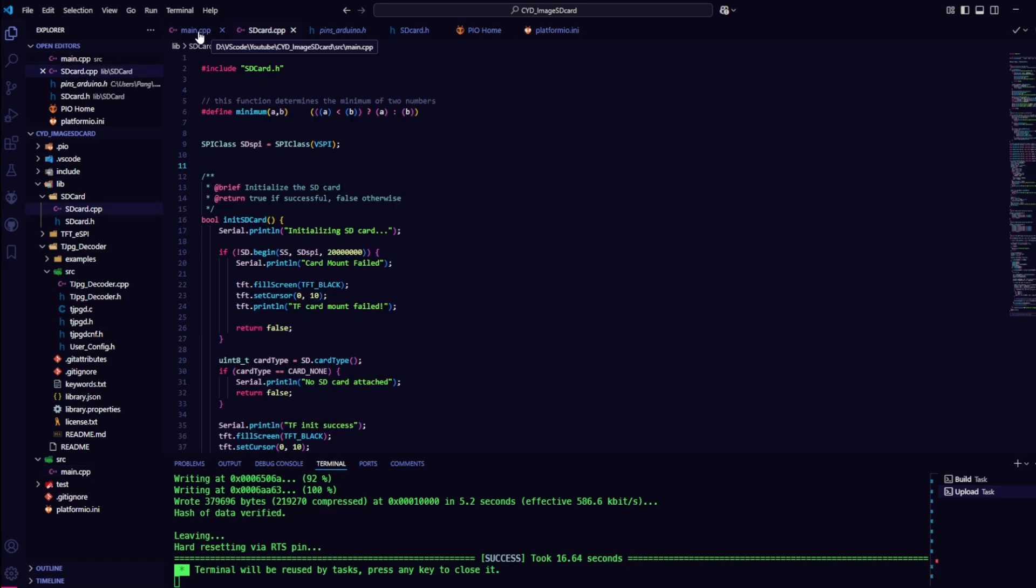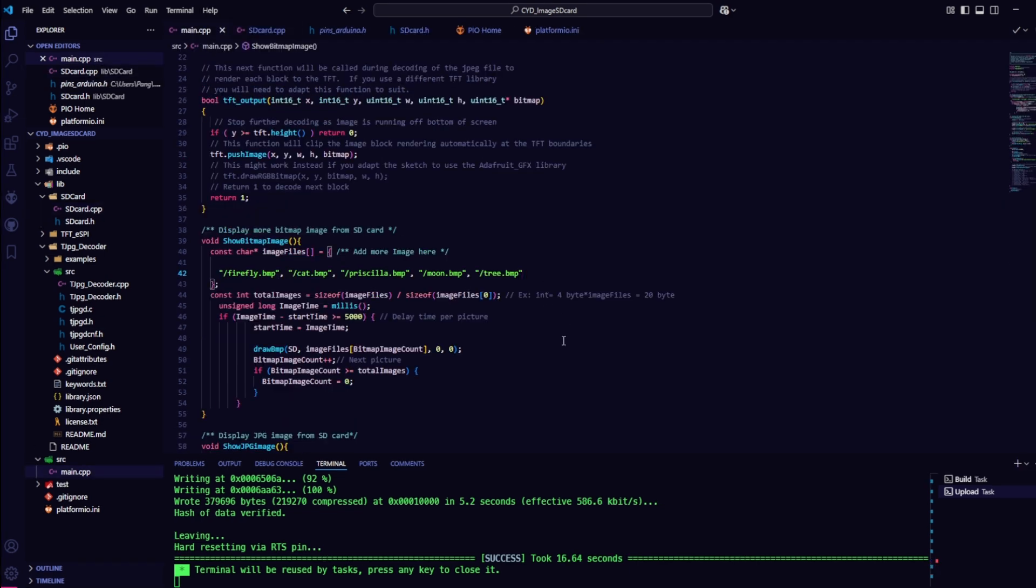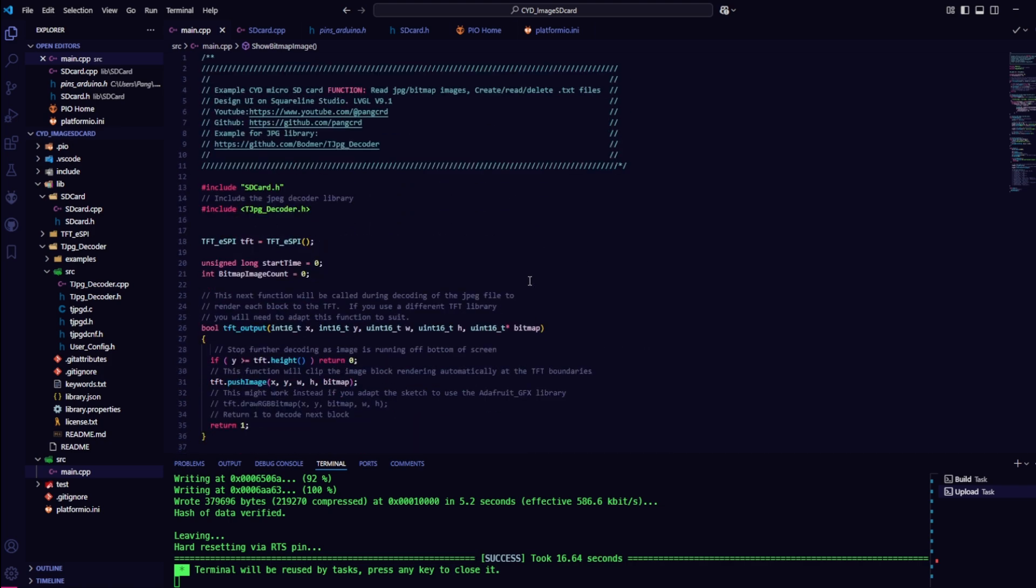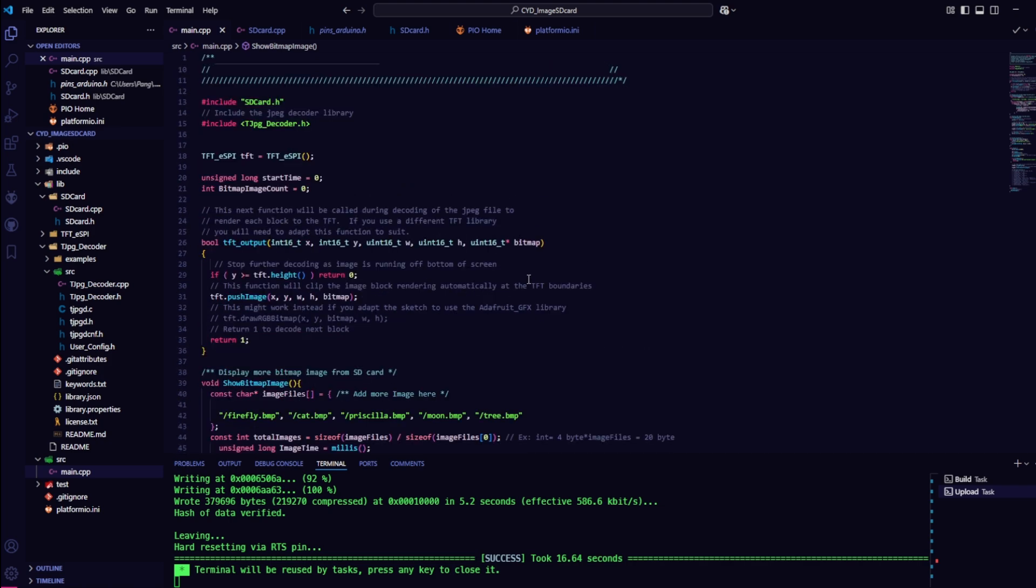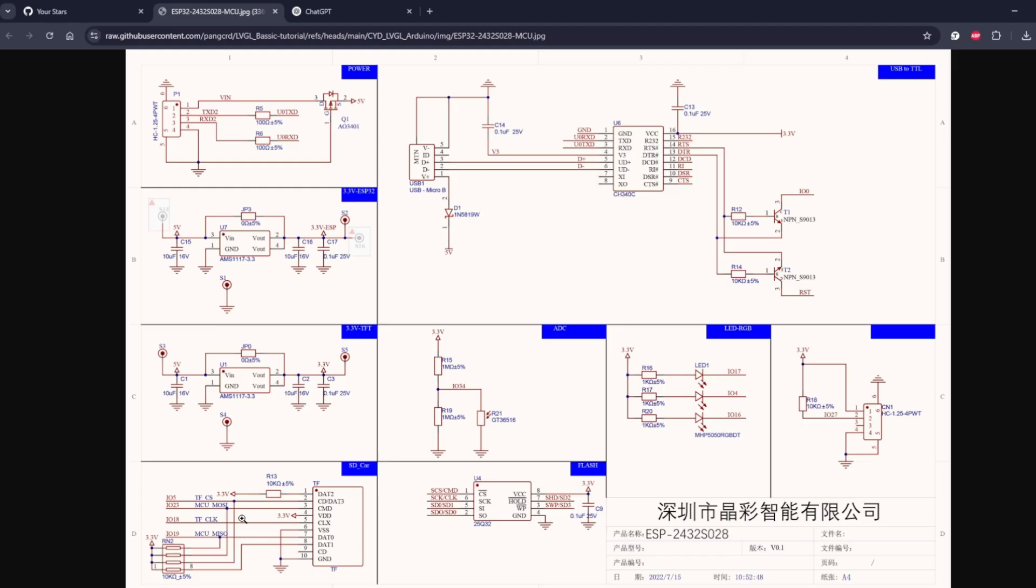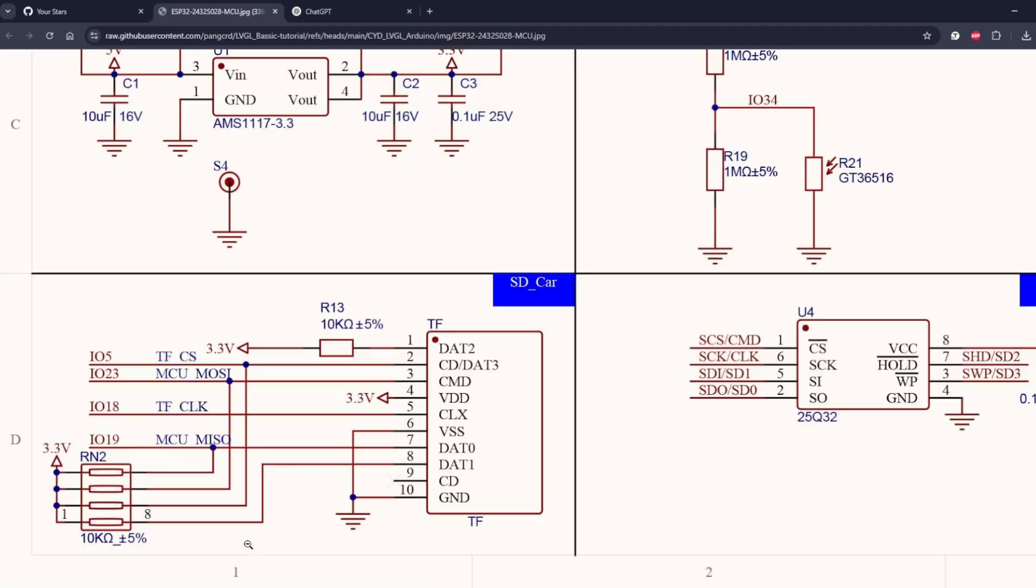And surely you guys might wonder why I didn't declare GPIO for the microSD card. To answer this question, let's take a look at the connection diagram of the CYD board. As you can see in the diagram,